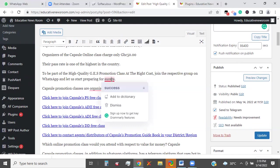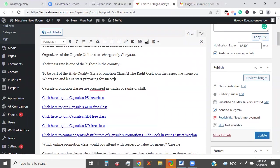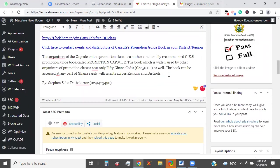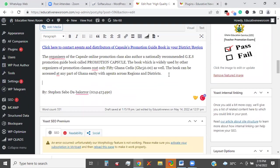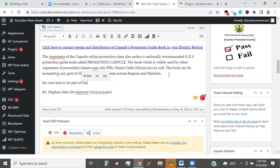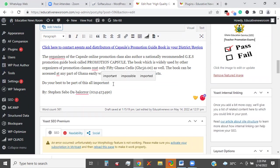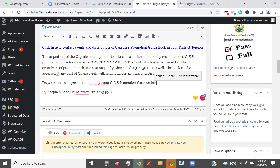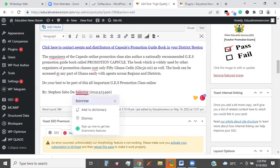I need it at least probably once more in this same content. So I copied just this one and I'm going to the tail end of the content. 'Do your best to be part of this all-important GES Promotion Class online.'